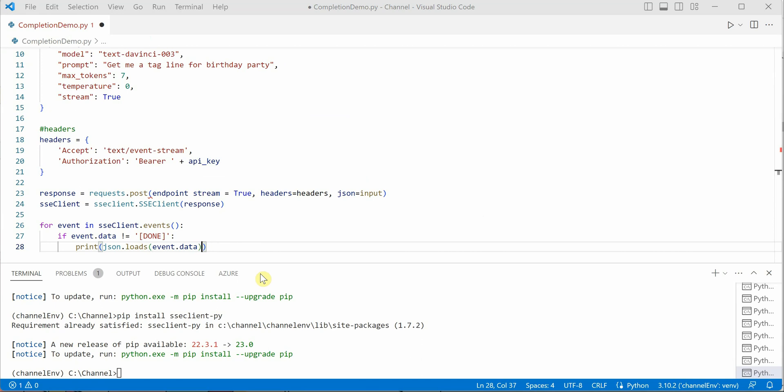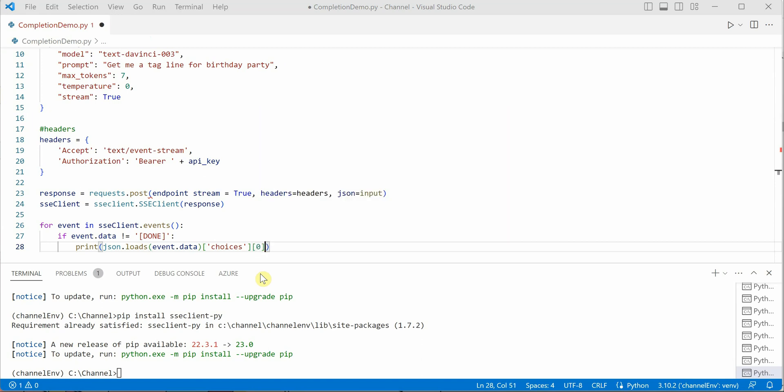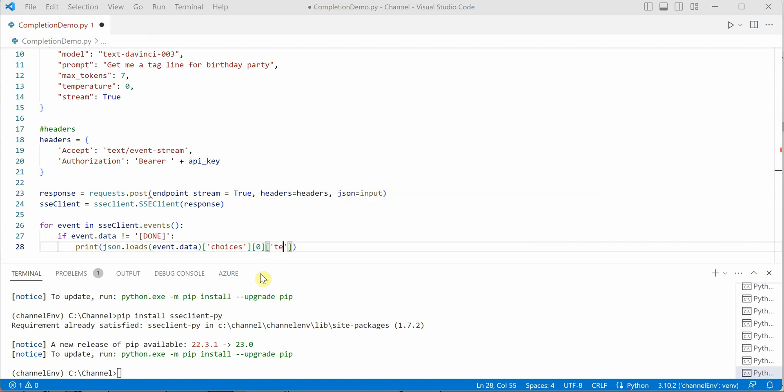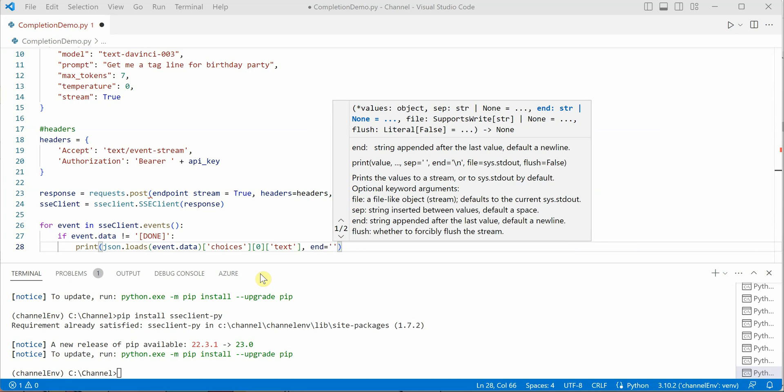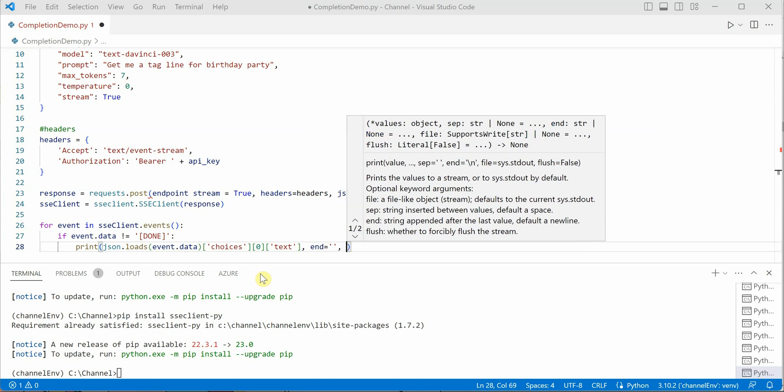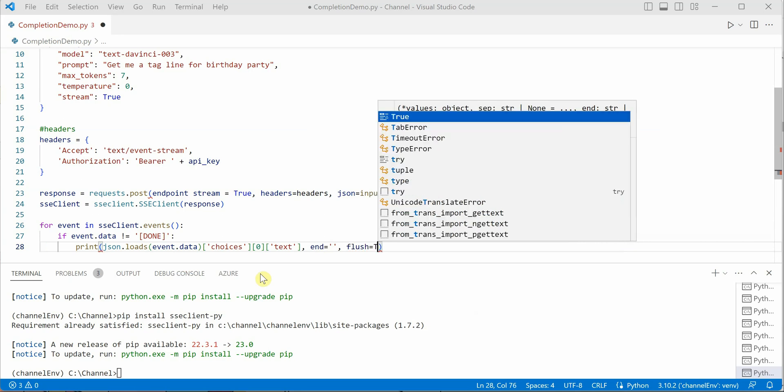Once this is done, we can just pass some default parameters of the print function, and we want to flush the stream once it is read. We are done with our code. The only thing remaining is the API key.